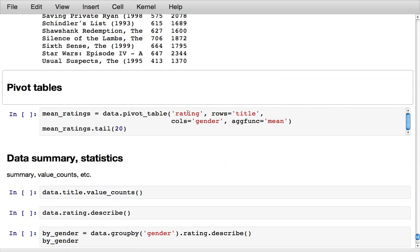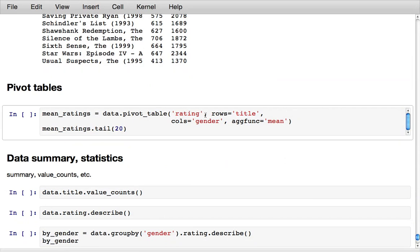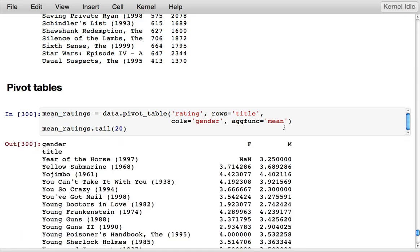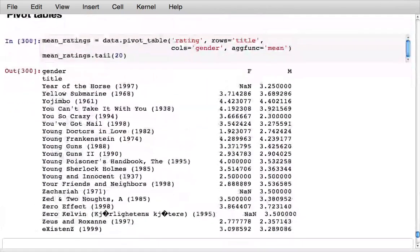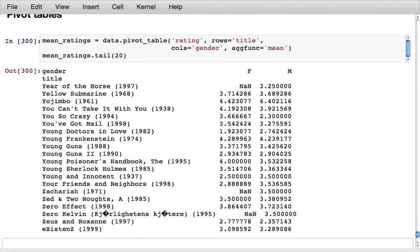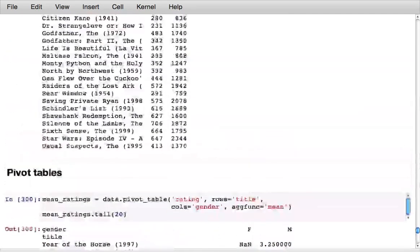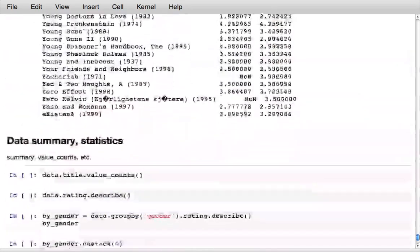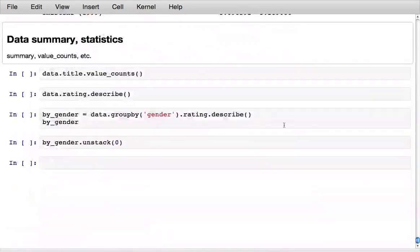Pandas actually makes this kind of pivot table type operation even easier to do by using the pivot table method. I can just say I want to form a pivot table on the ratings data, group by title and gender, aggregate with mean, and then I get a nicely indexed arranged pivot table out of the results.